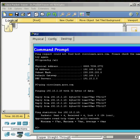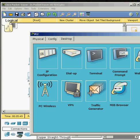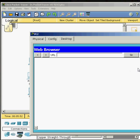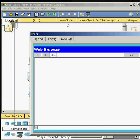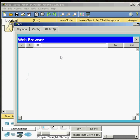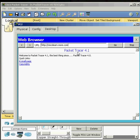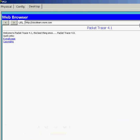And to verify that, we'll go to our web browser and we're going to type in the address ciscolearn.more.com. And voila, there we are. We fixed the problem. Now they have internet access to the computer.